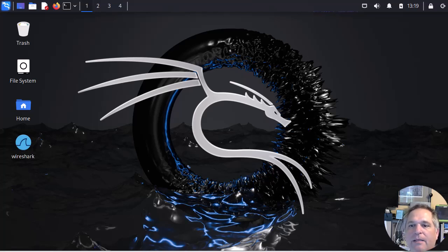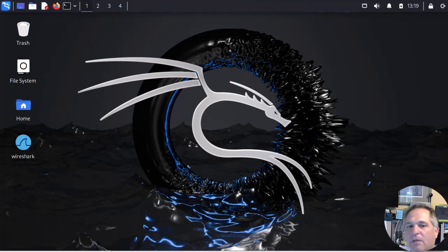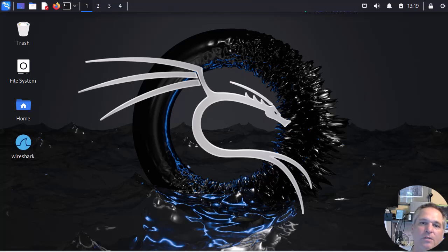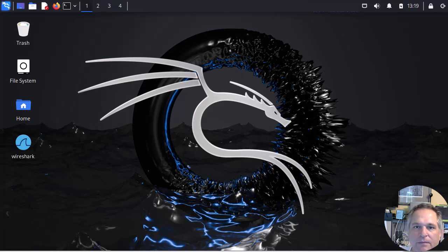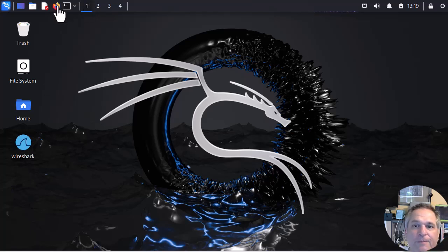We're going to look at Kali Linux capturing packets from the command line. We're going to look at the GUI for Wireshark. We're also going to talk about the file system because that's a very important point. So let's just jump right into it.